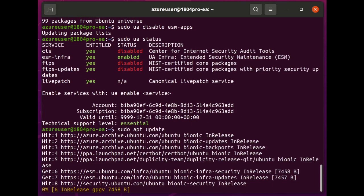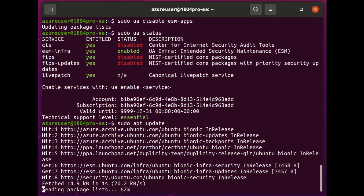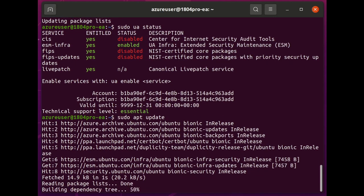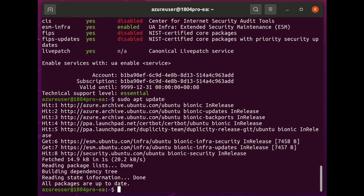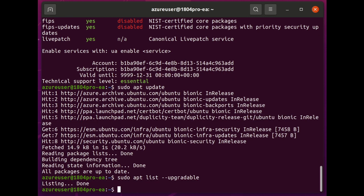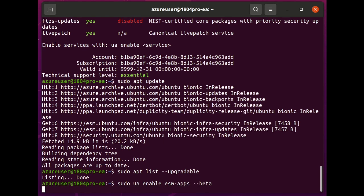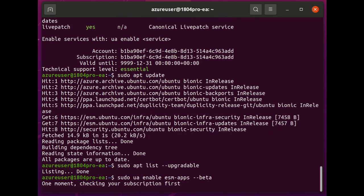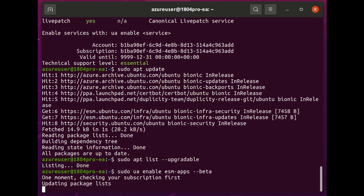And if I update those apt repository indexes, just to bring this back to a state like it would be if it was the free Ubuntu LTS. And now you see, if I do a test of what I can upgrade, it's saying that there's nothing to update. All packages are up to date.